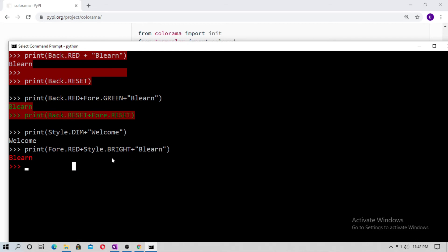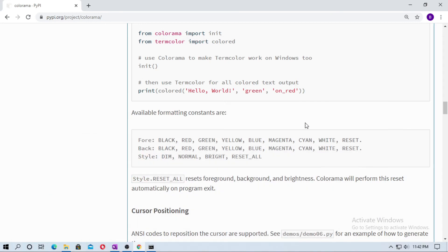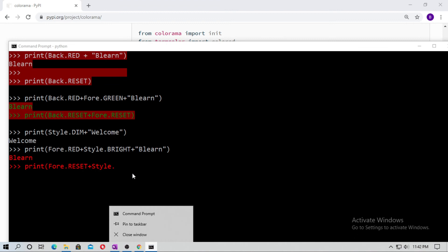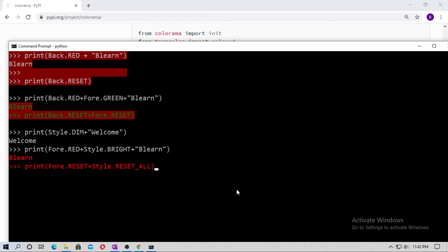Now reset everything. Type print Fore.RESET plus Style.RESET_ALL, then hit enter. You can see now all colors and styles are reset.